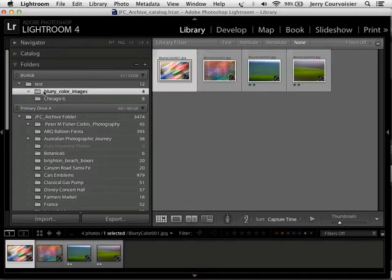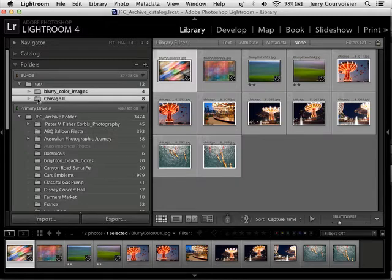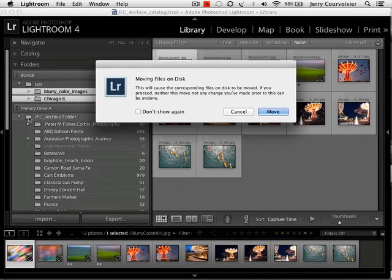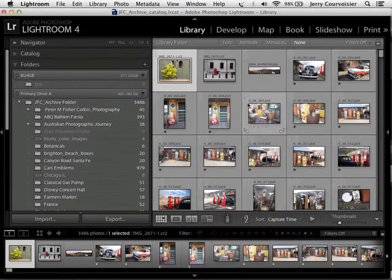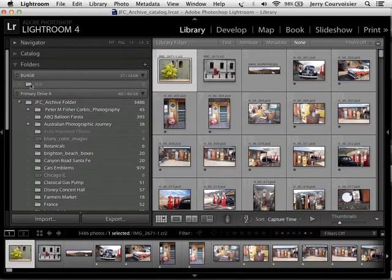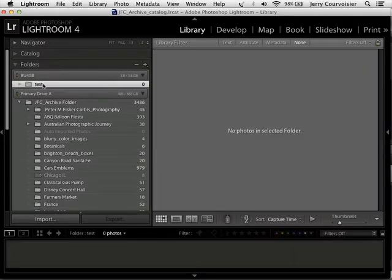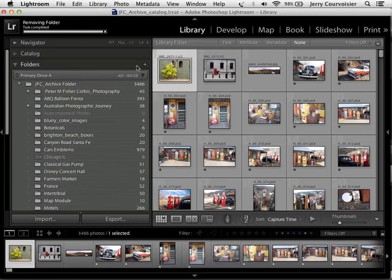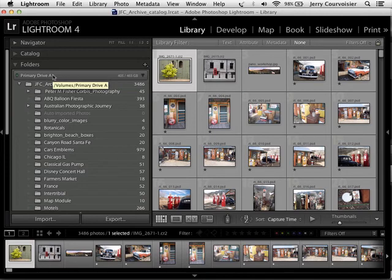Now if I want to bring them back, I can just select both folders with the Shift key enabled and drag them back to the directory folder called JFC Archive. Let go, and we're going to be moving them again. And we don't have any images associated with the test folder on the backup 4GB thumb drive. Now to eliminate a folder, since I've just created this little test folder, I can highlight the folder and then I can hit the minus sign, and that will eliminate or remove the folder. It removes the path to the backup hard drive as well.